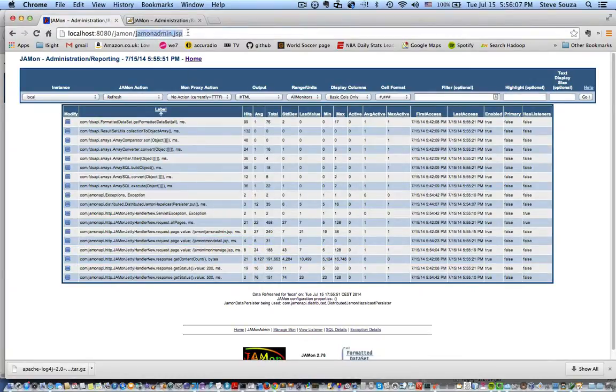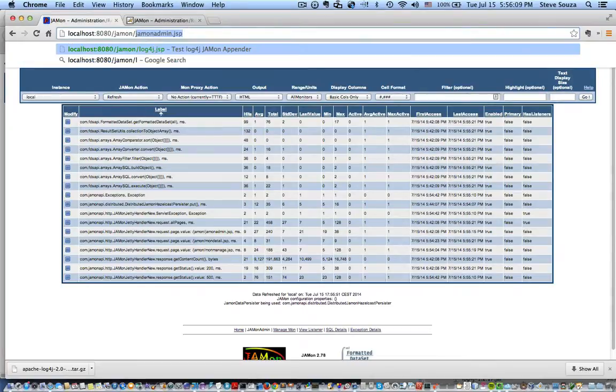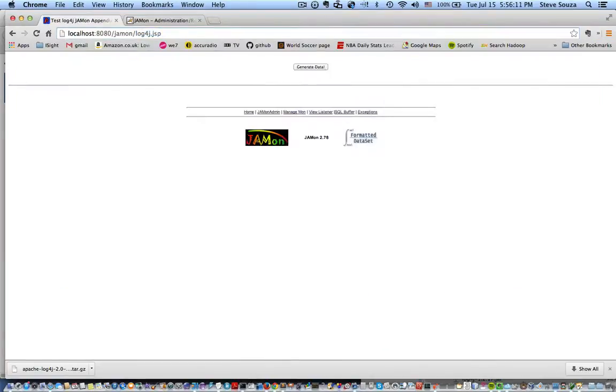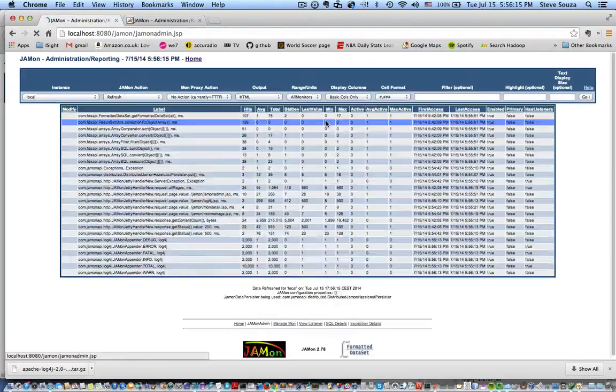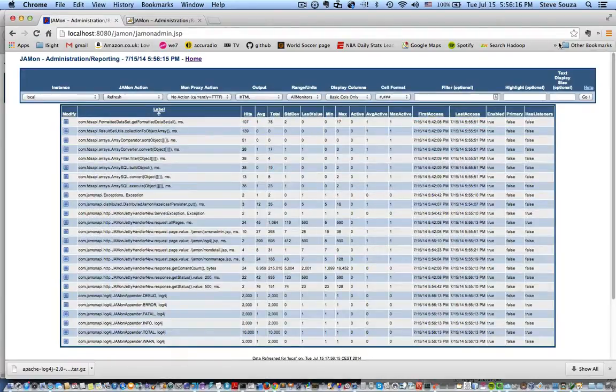Jamon comes with a JSP that generates log4j data. So let's just run it. And now let me go back here and let me just filter by log4j.